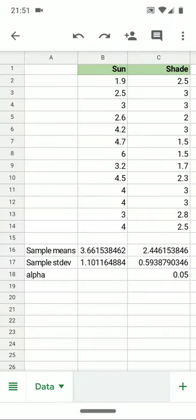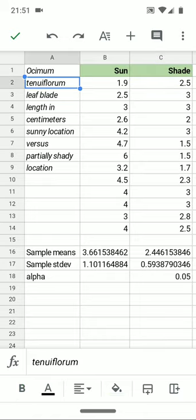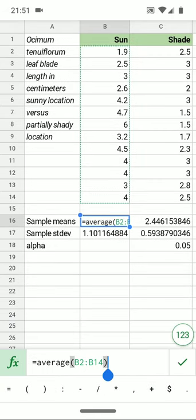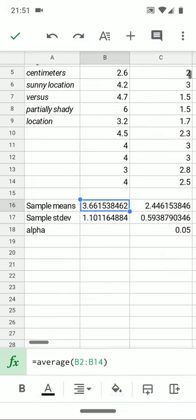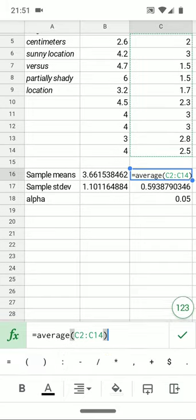So I've randomly selected leaf blades, measuring them in centimeters for plants in the sun and plants in the shade. This is Ocimum tenuiflorum as set here. And at the bottom, I've already calculated the mean for the plants in the sun. You can see the function there, the average function, and the mean for the plants in the shade.